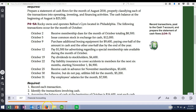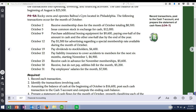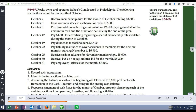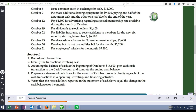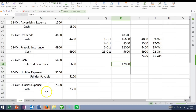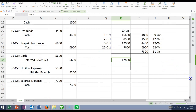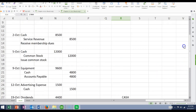October 31st: pay salaries for the month $7,300 — debit salaries expense, credit cash. Which transactions involve cash? Pretty much all of them except the utilities and a portion of that equipment piece.